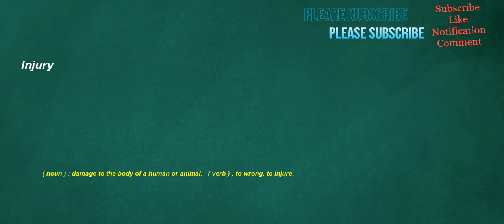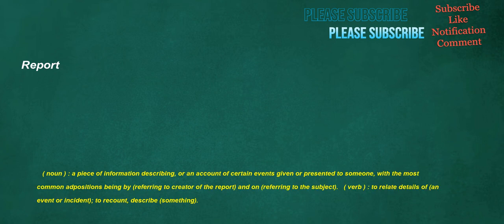Injury. Noun. Damage to the body of a human or animal. Verb. To wrong. To injure. Organizer. Noun. A person who arranges the details of a public event. Report. Noun. A piece of information describing, or an account of certain events given or presented to someone, with the most common ad positions being by, referring to creator of the report, and on, referring to the subject. Verb. To relate details of an event or incident. To recount. Describe something.